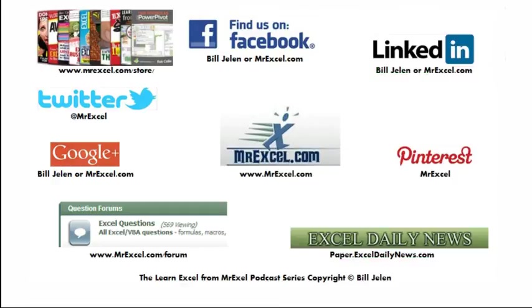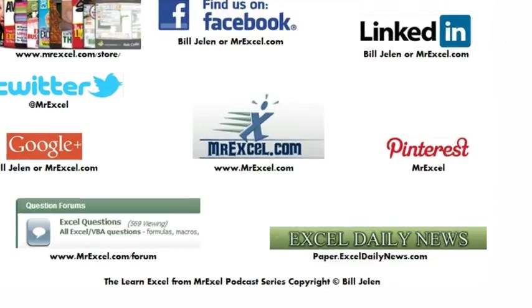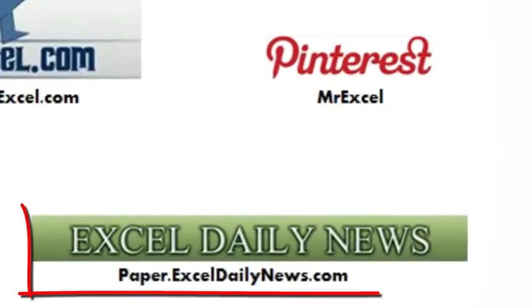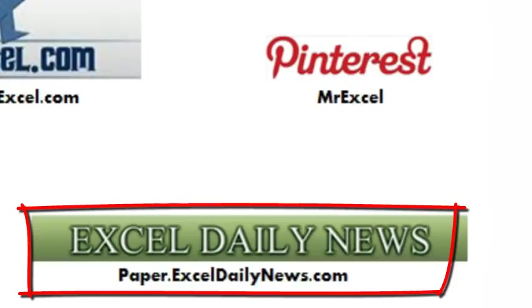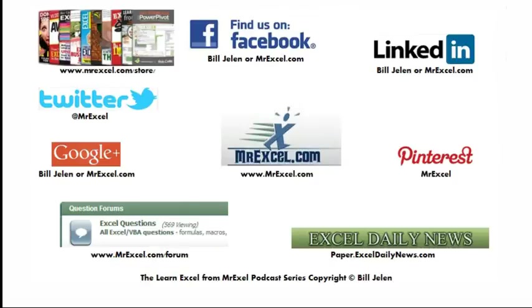Hey, if you're a fan of Excel videos, and of course, if you're watching this, you are, check out the Excel Daily News at paper.exceldailynews.com, it's a collection of all the videos and blog posts about Excel in the last 24 hours.